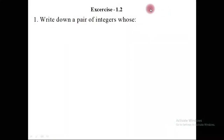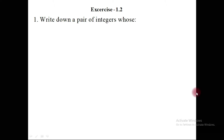Now we're going to solve certain problems from Exercise 1.2. Before we start the solution, let us remember that integers of the same sign are added and integers of opposite sign are subtracted.